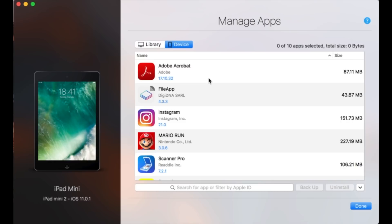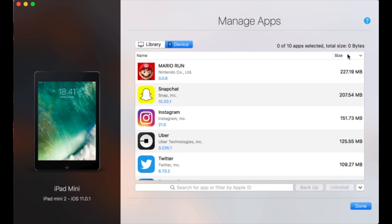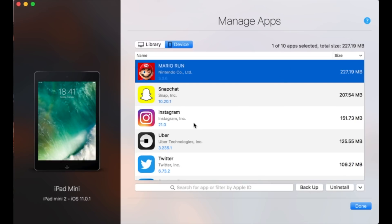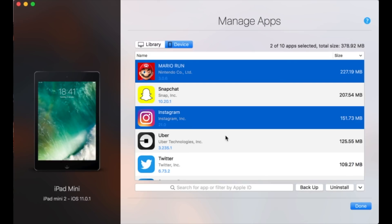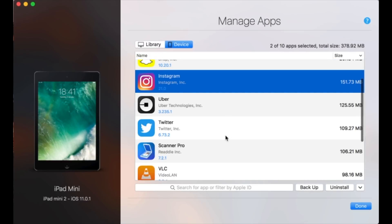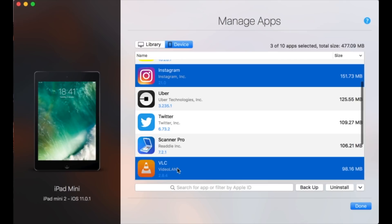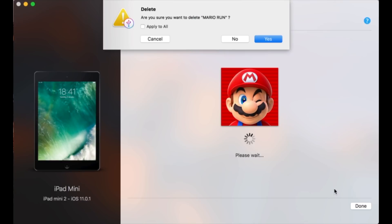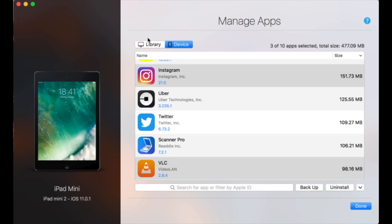The Device tab is pretty handy when you want to make some space on your device. You can sort by size and just multi-select a few apps you don't really need anymore, and iMazing will tell you how much space will be freed when you uninstall them. I won't uninstall them now, but you get the idea.